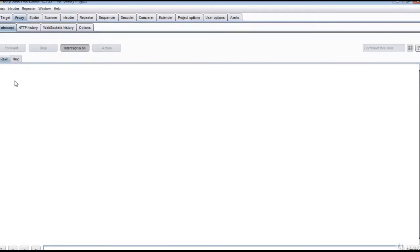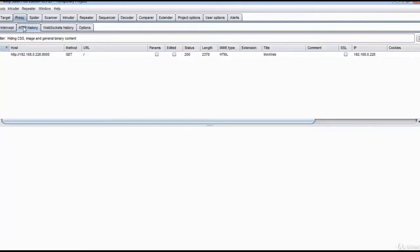When intercept is on, you can forward the request to the destination. The HTTP History tab will show you all the traffic that passes through the Burp proxy. Data sorting can be done in ascending or descending order.